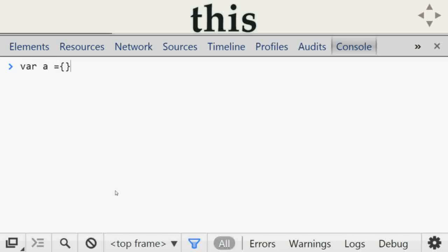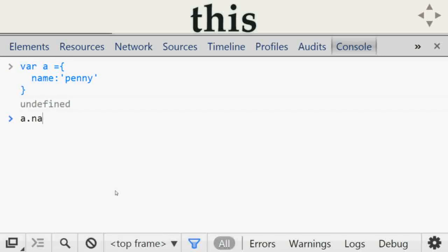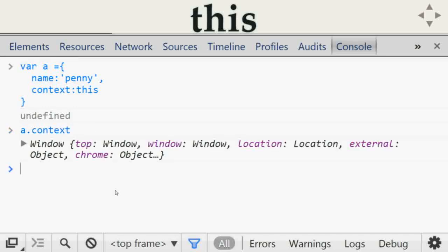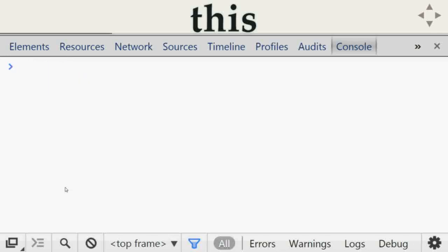The way you can create an object in JavaScript is to put it in curly braces. You can add properties — for example, a `name` property with the value `'penny'`, and access it with `a.name` to get `'penny'`. If you want to get the context of this object, you can create a property called `context` and set it to `this`. If you type `a.context`, you will get the `window`.